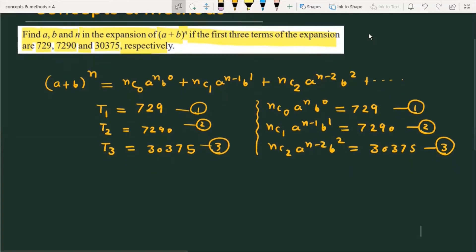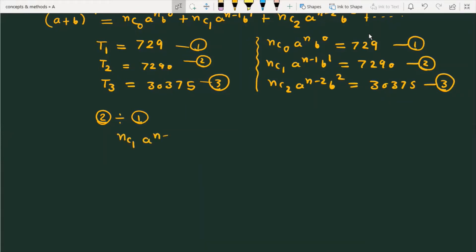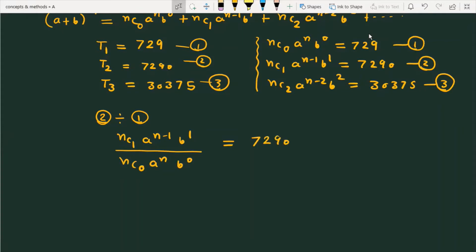Our next task is to do some manipulation to calculate a, n, and b. First, I divide equation number 2 by equation number 1. This gives us nC1 times a raised to the power n minus 1 times b raised to the power 1, divided by nC0 times a raised to the power n times b raised to the power 0, equal to 7290 divided by 729.